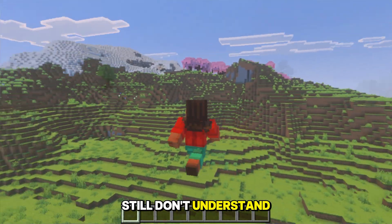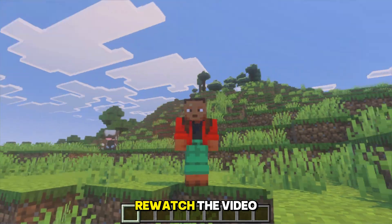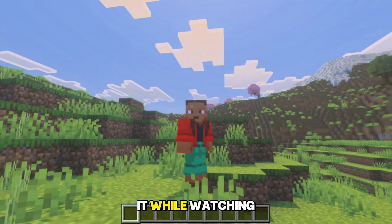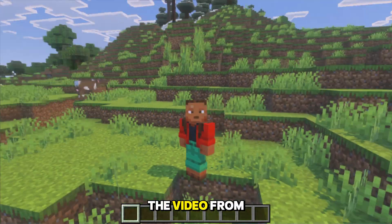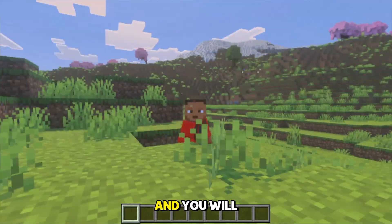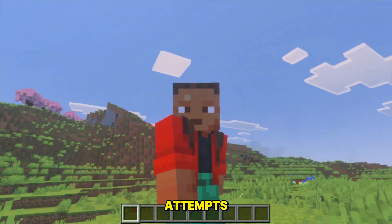If you still don't understand anything from this video, re-watch the video a few times and try doing it while watching the video from another device. You will get used to it after some attempts.